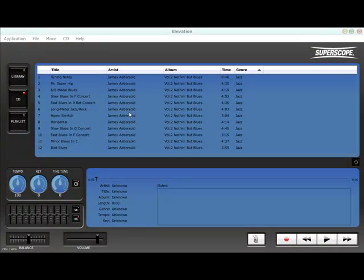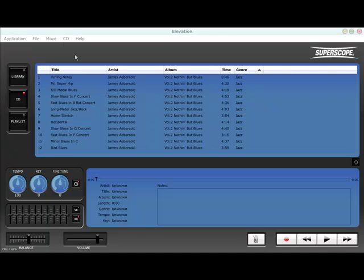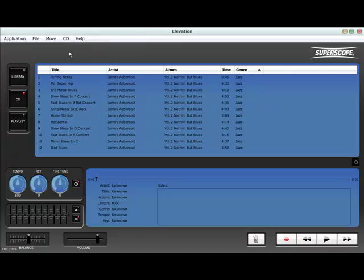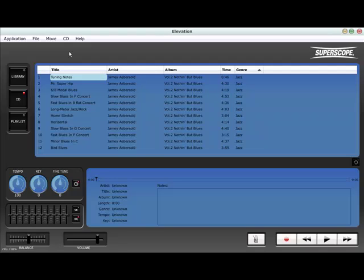By using the import feature, you can transfer the audio from your play-along CD to the Elevation Library and then begin practicing with the library version of your play-along track. This opens up other practice options such as looping.